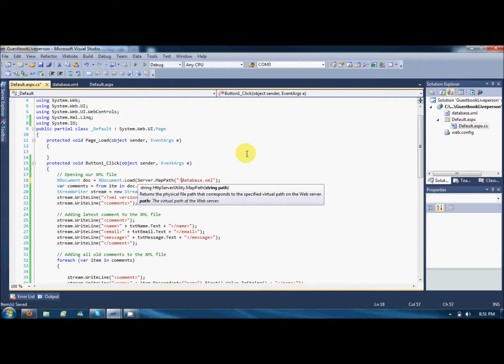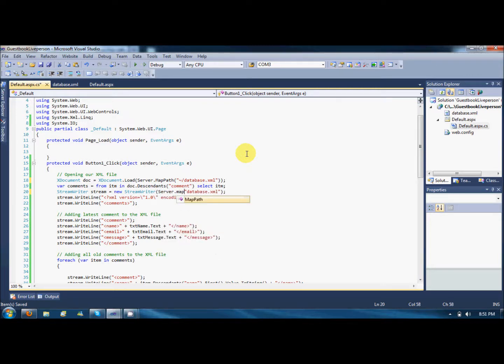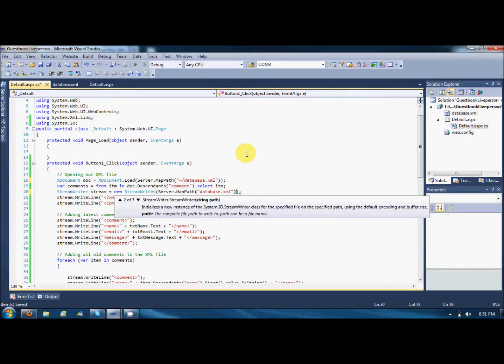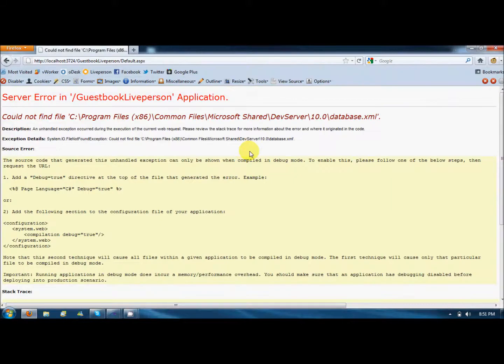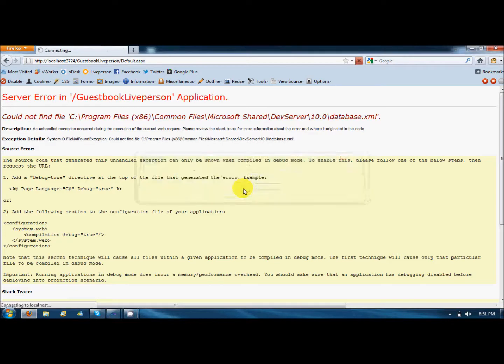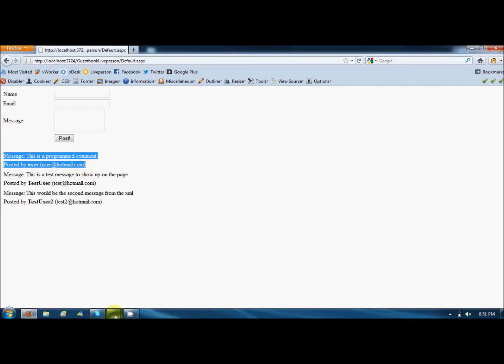Map it with the help of server.MapPath and it's located at the root of my website. Same for here, server.MapPath, and that's it. Refresh it after saving, resend the data, post data.